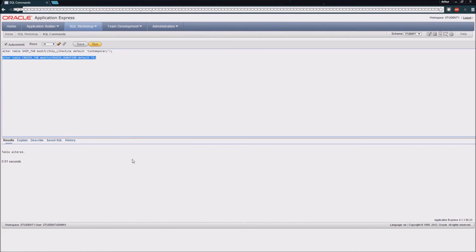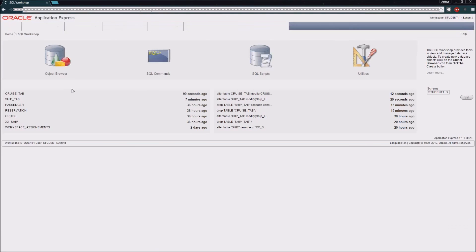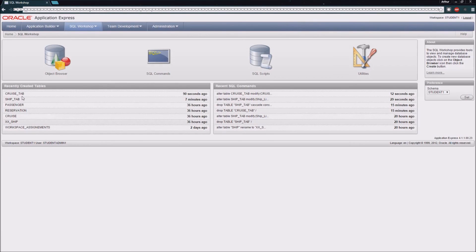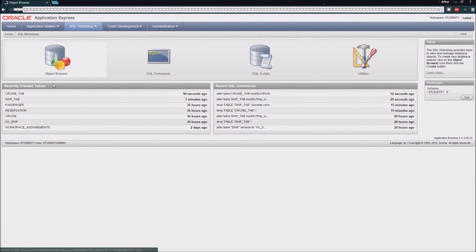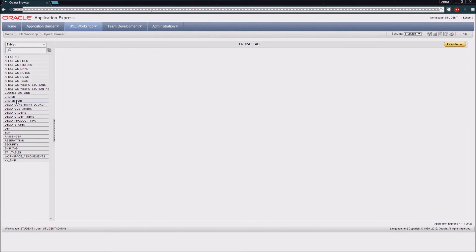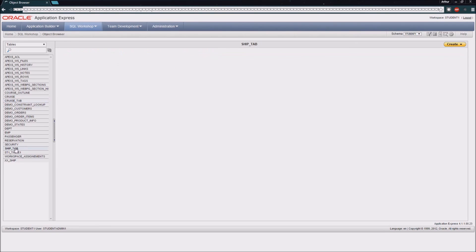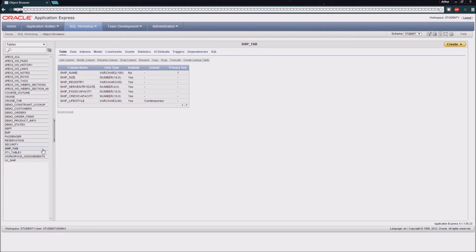That's how we will set default values for columns that the database will set for us. Now, if we come back to the SQL workshop and we were to take a look through the object browser at one of our tables, we can see now that the cruise duration for the cruise tab has been defaulted to seven. And if we go to our ship tab table, we'll see that we have a default value set as contemporary for our ship lifestyle.